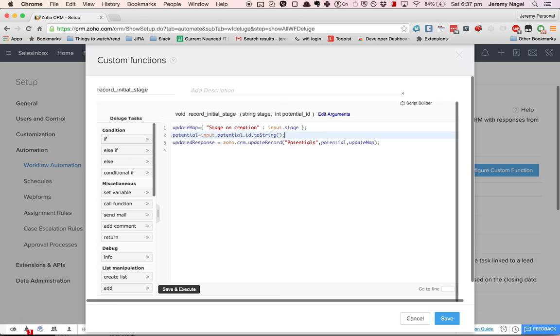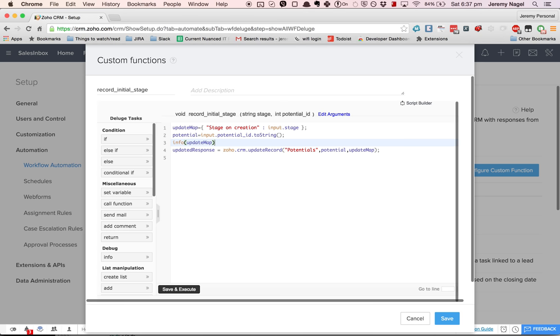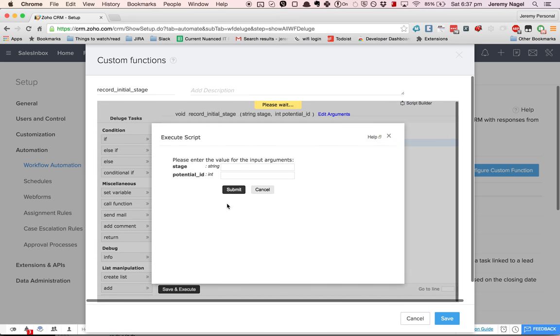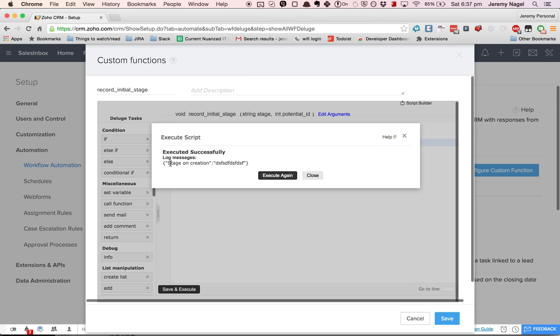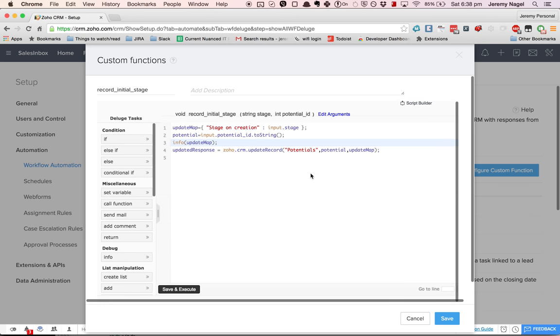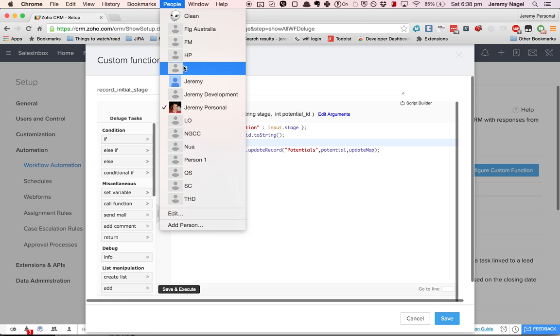So what I can do is I can say info update map if I want to make sure that my update map is correct. And then I'll just put anything in there and this will fail but we'll be able to see, so the log message is here, stage on creation, and it's showing the input. So that can be pretty handy if you have a complex function and you're expecting a variable to be a certain value at some point and it's not, you can use info statements to figure it out.